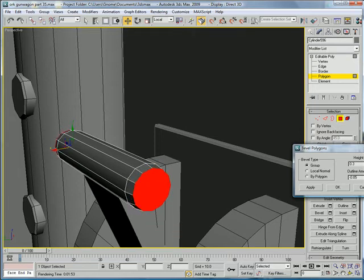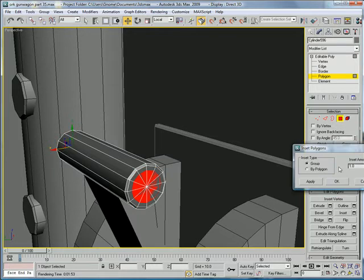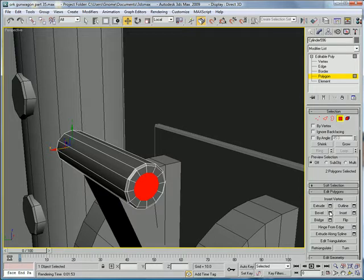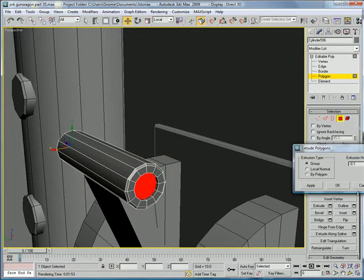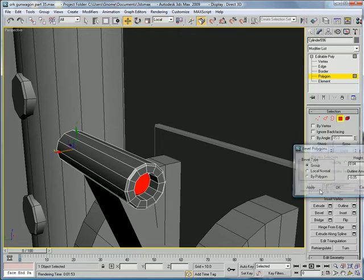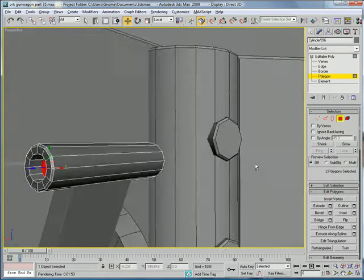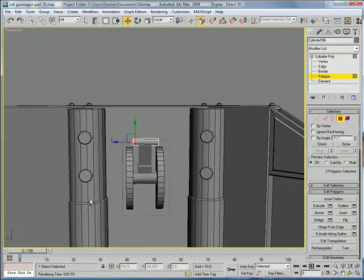Just a bit inward. Inset. Extrude inward a bit. And bevel one last time. Looks pretty good.